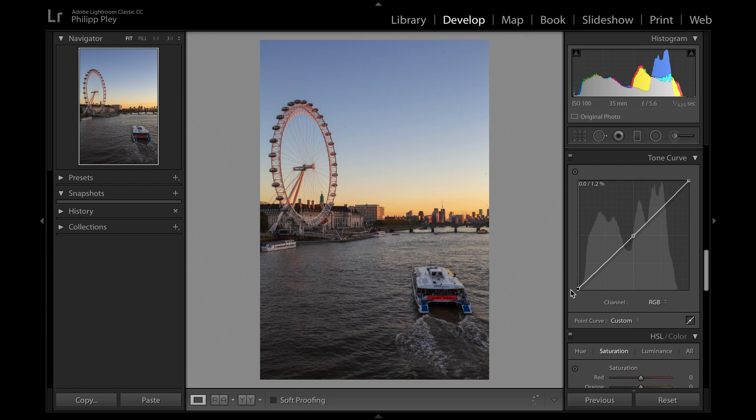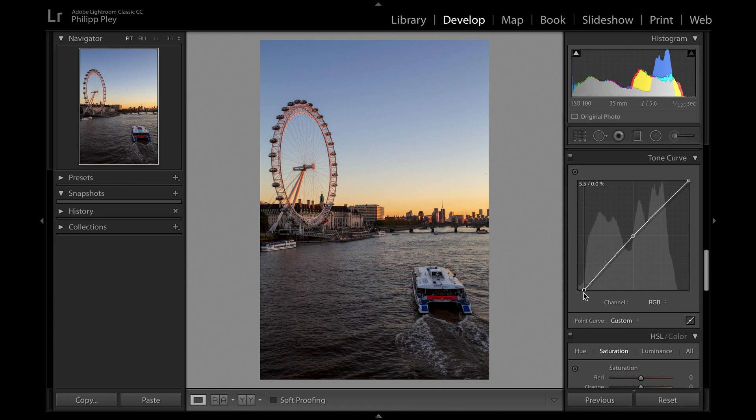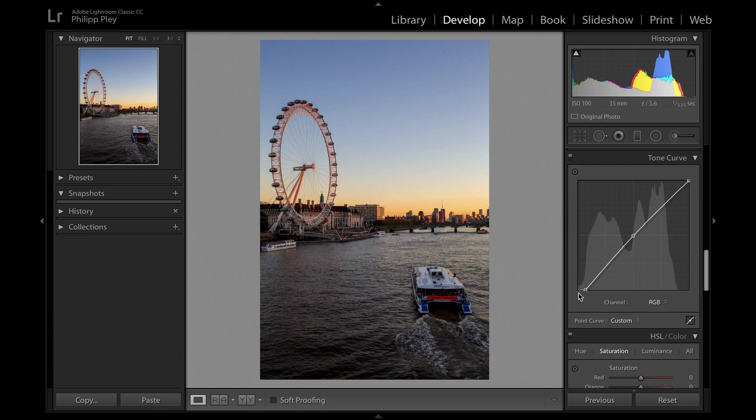But if you want to crush your blacks, i.e. make the shadows darker and let them start on black, you can push the bottom point along the x-axis here at the bottom. What that does is the extreme shadows over here as well as the slightly milder shadows are all now turned into complete black, which gives you this very dark crushed black moody feel in your photo.